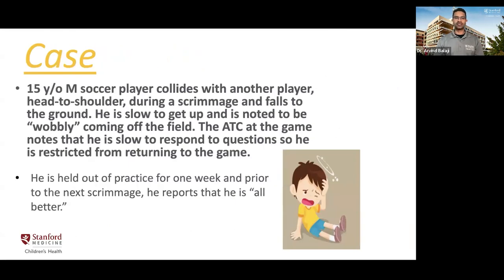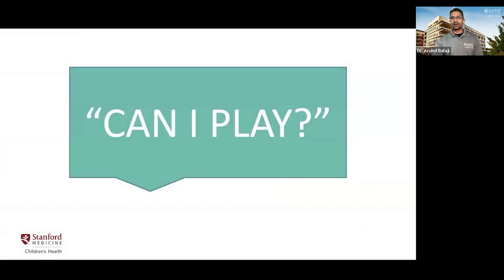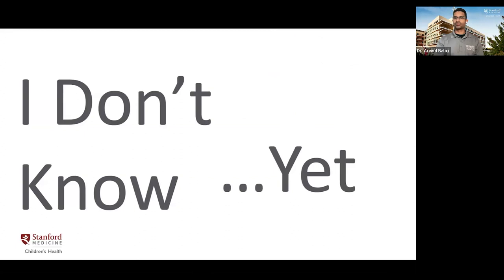Let's begin with a semi-typical case. Imagine a 15-year-old male soccer player who collides with another player head to shoulder and falls to the ground. He's slow to get up, noted to be wobbly coming off the field, and not responding to questions with appropriate quickness. He's restricted from the game and held out of practice for one week. Before his next scrimmage he says he feels all better and asks, can I play? By the end of this talk, you should be comfortable saying 'you don't know yet' and how to determine the answer to that question.